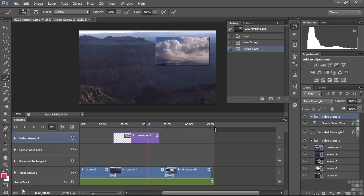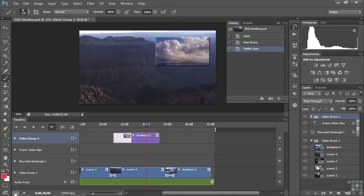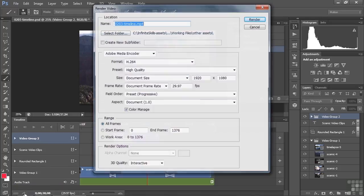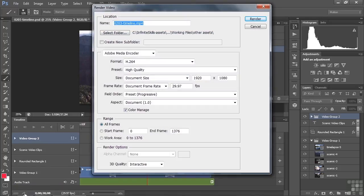A couple more things here at the bottom. If you click on this, it turns it into frame animation, and it doesn't really work very well in video. It just takes the first frame of each clip and then makes that clip last for as long as these clips last. But it's just one frame, not something that you would likely do with video. And this little button opens up the render video dialog box, something we'll do toward the end of the course. So we'll just leave that alone for the time being.